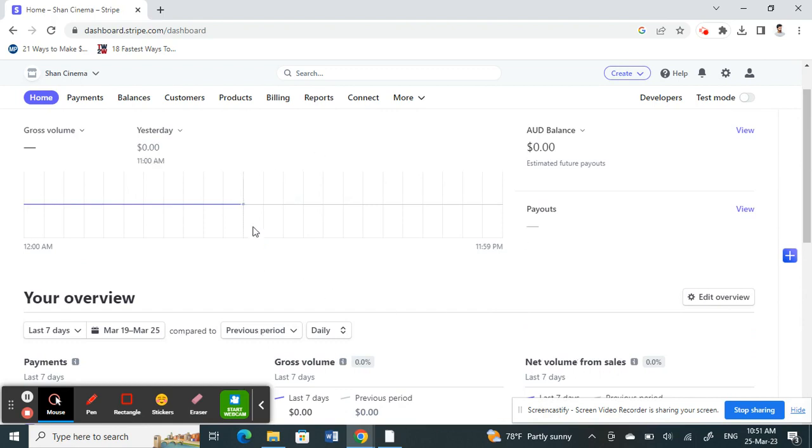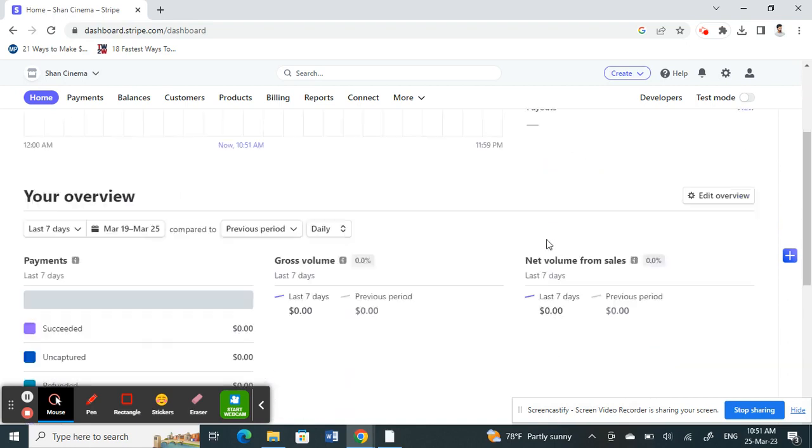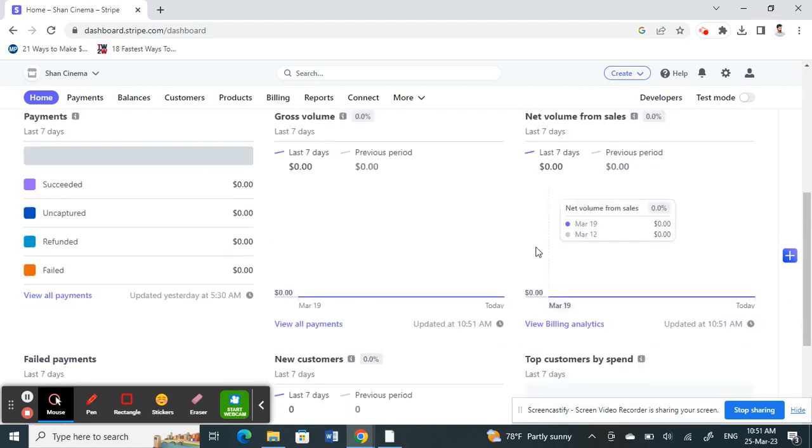But this is only for certain locations. Like for me, I didn't have to verify it. All I had to provide was my business location and my business details and that's it. So that's how I verified my account.